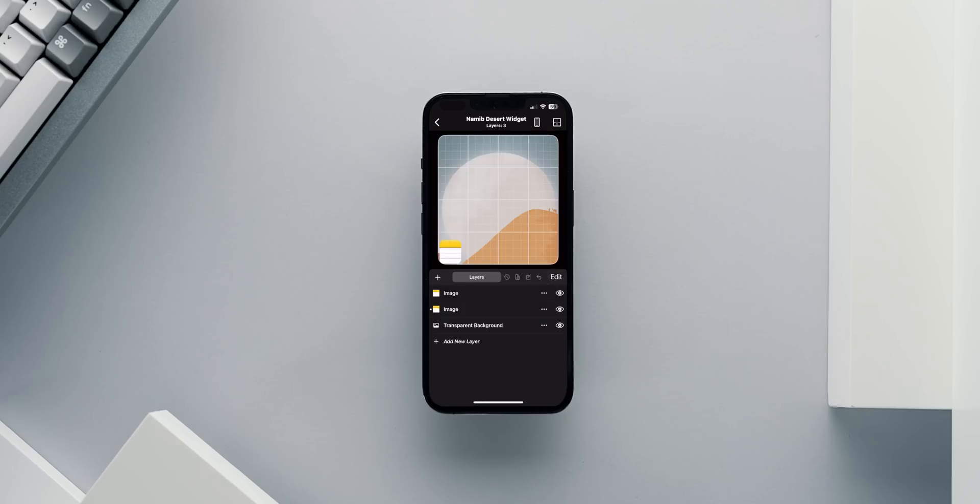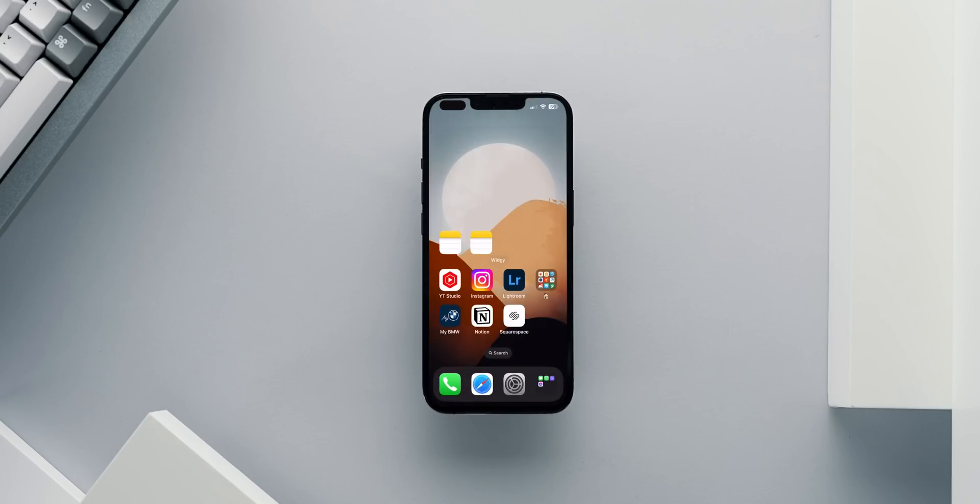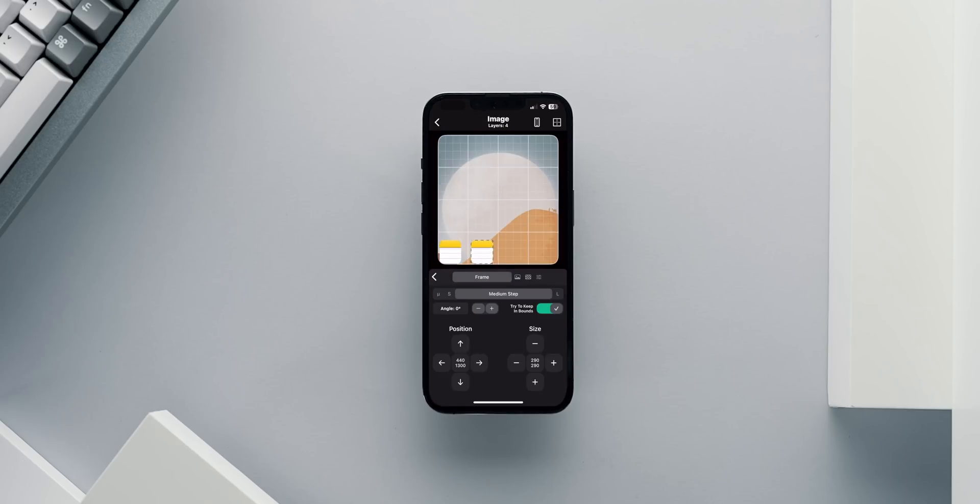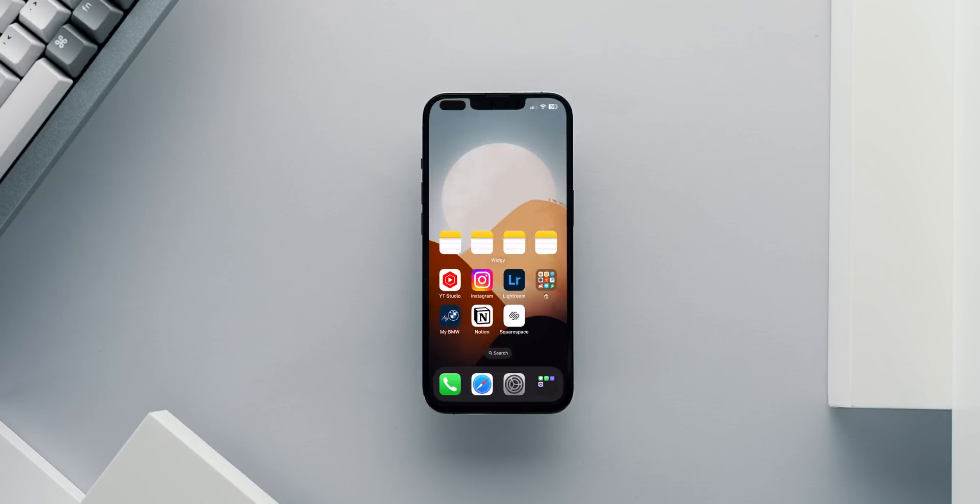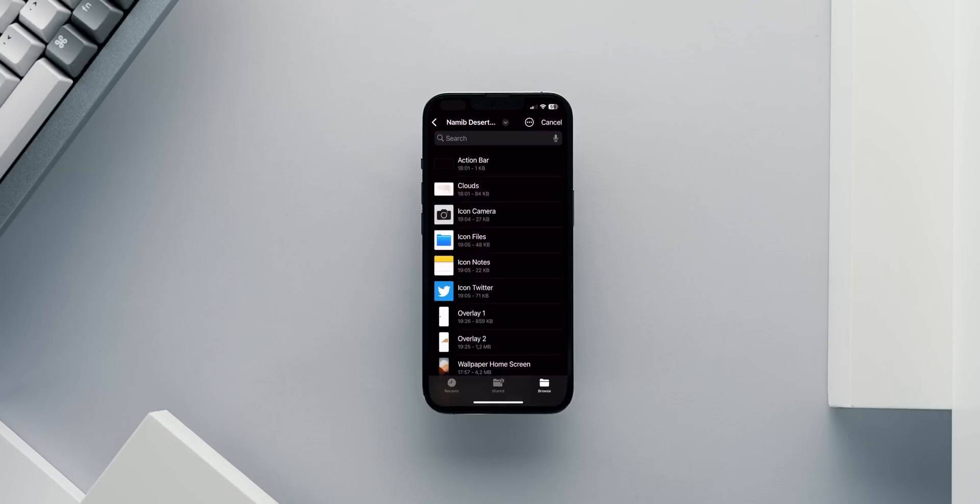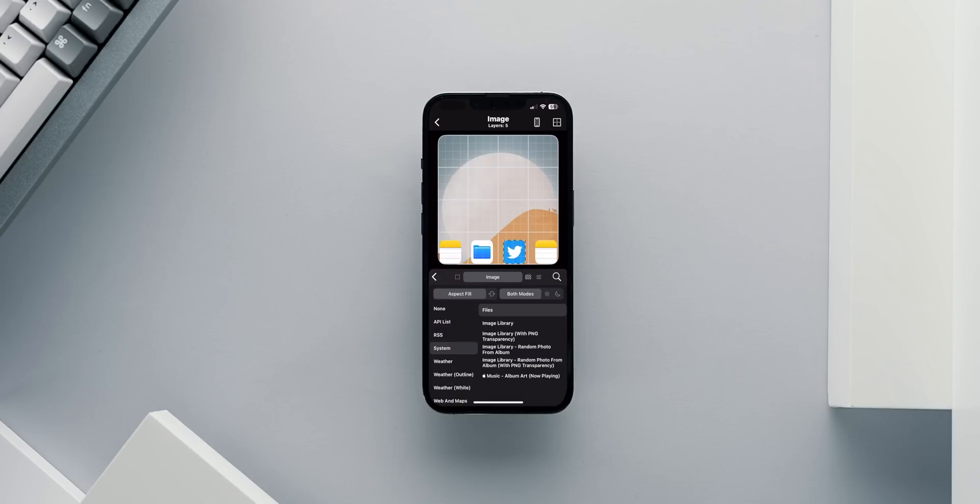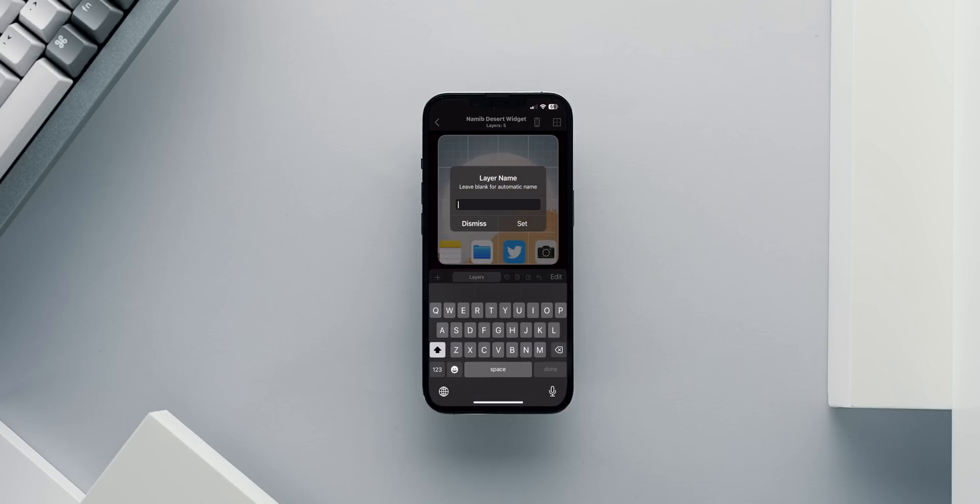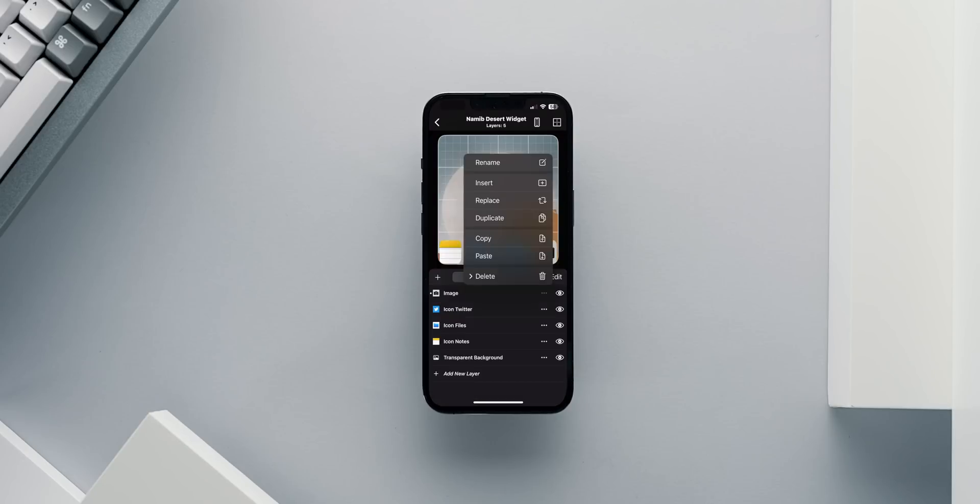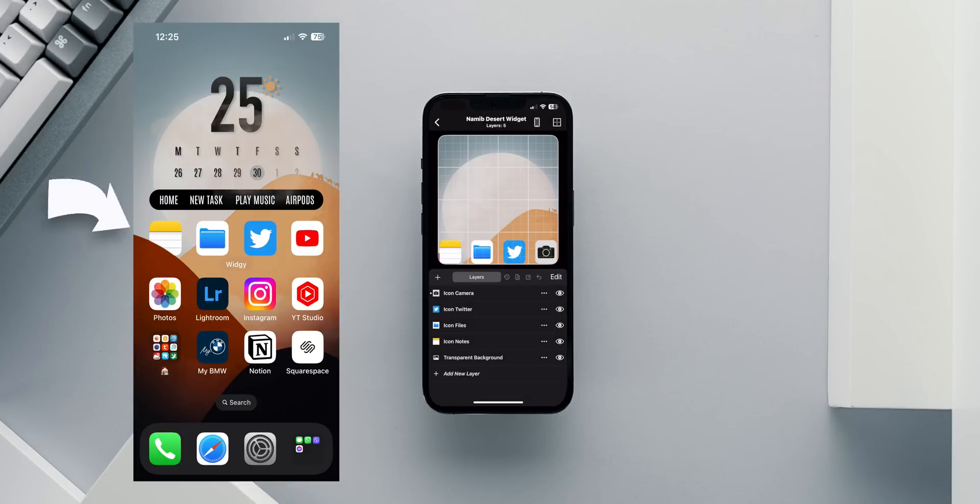Once I'm happy with the position of the first icon, I will duplicate it 3 more times and align all 4 icons accordingly. Then I'll go to the 3 duplicate icons and choose the appropriate images from my files to represent the icons wanted. Some housecleaning is in order and I will rename all the layers accordingly.